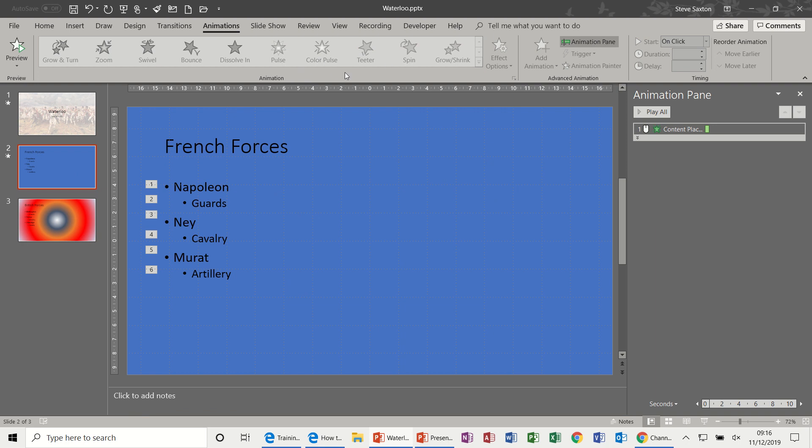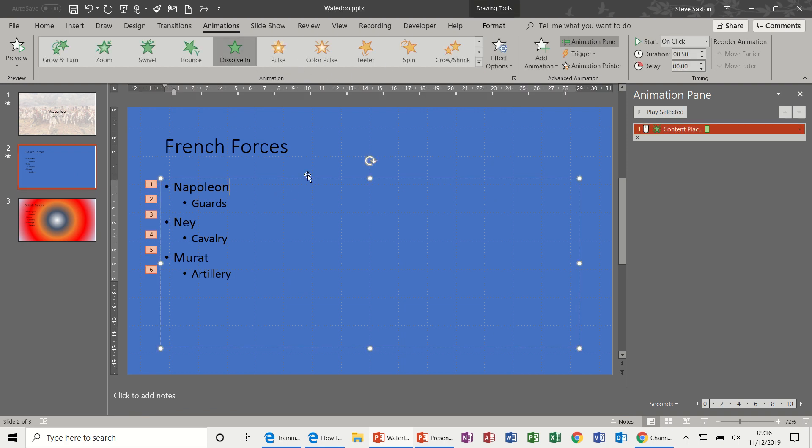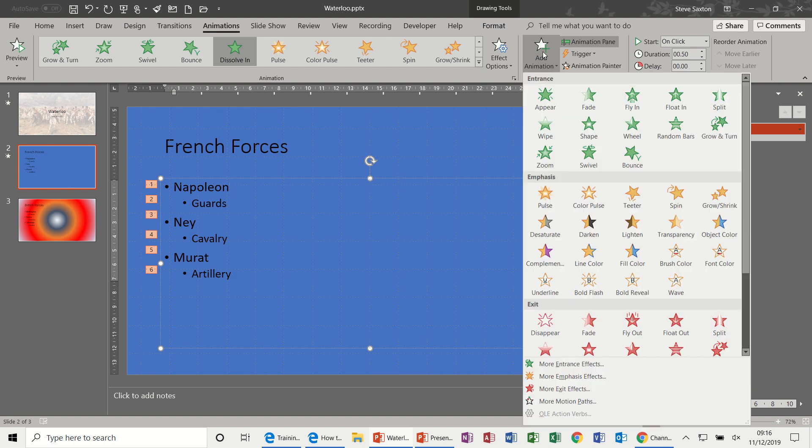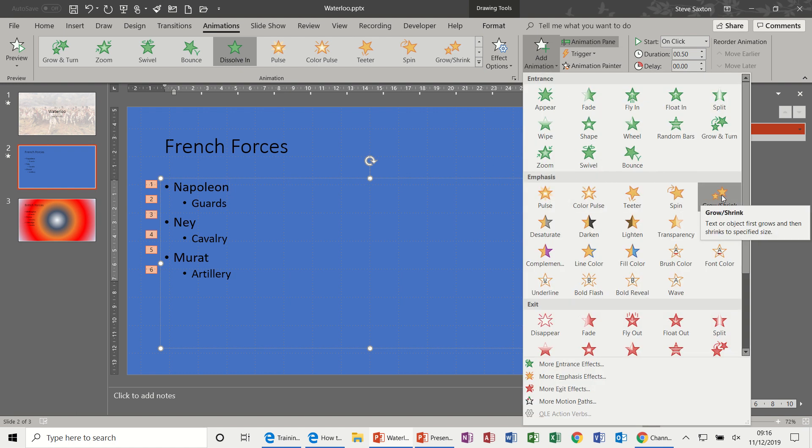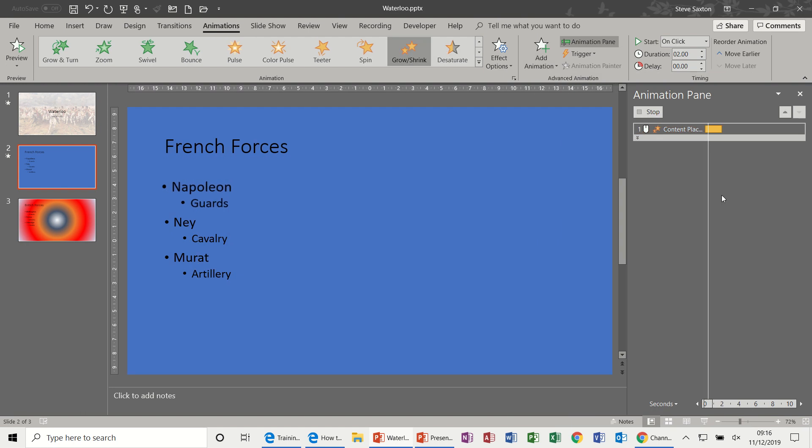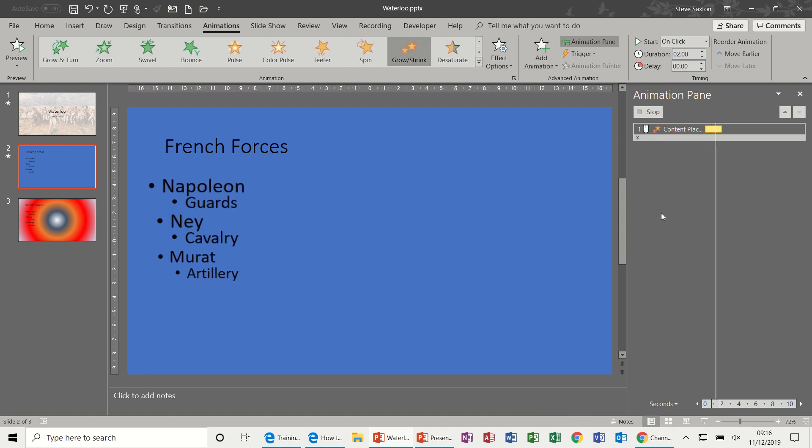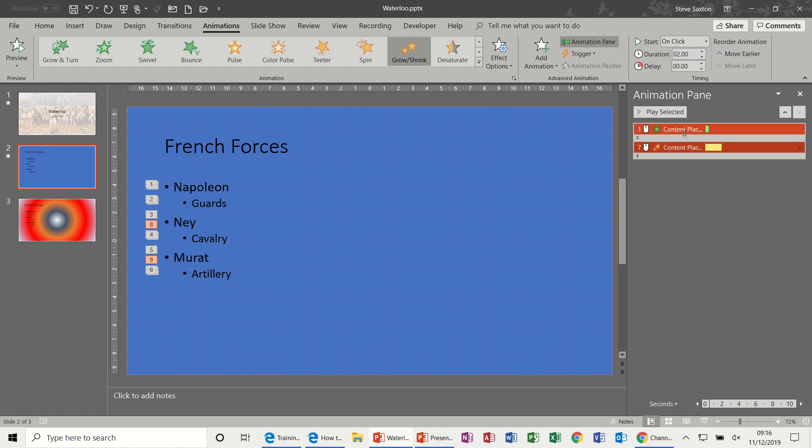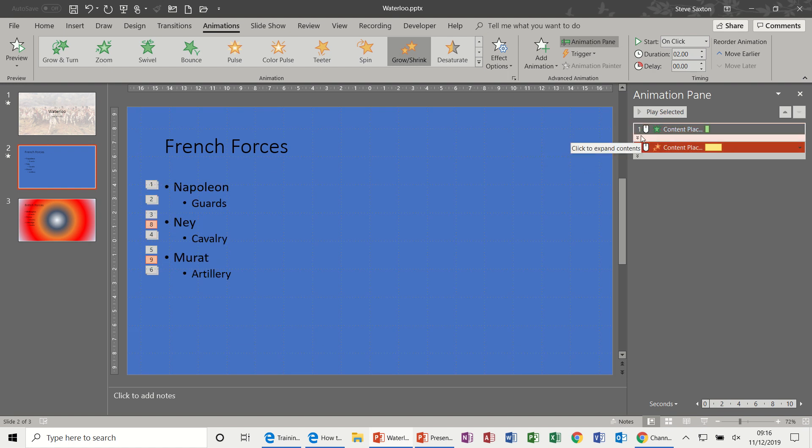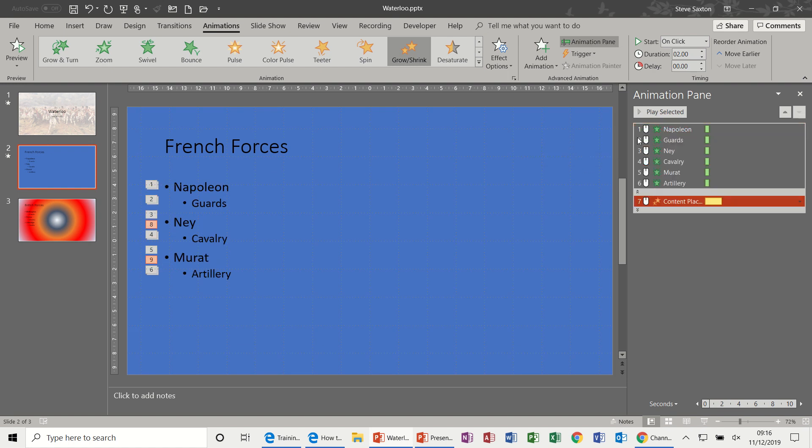So there we go. Now before when I showed you using these animations we could not layer the animations, but now watch what happens if I click Add Animation and for example do Grow and Shrink. That's what's going to happen, but it sits underneath the previous one, it hasn't overwritten it.